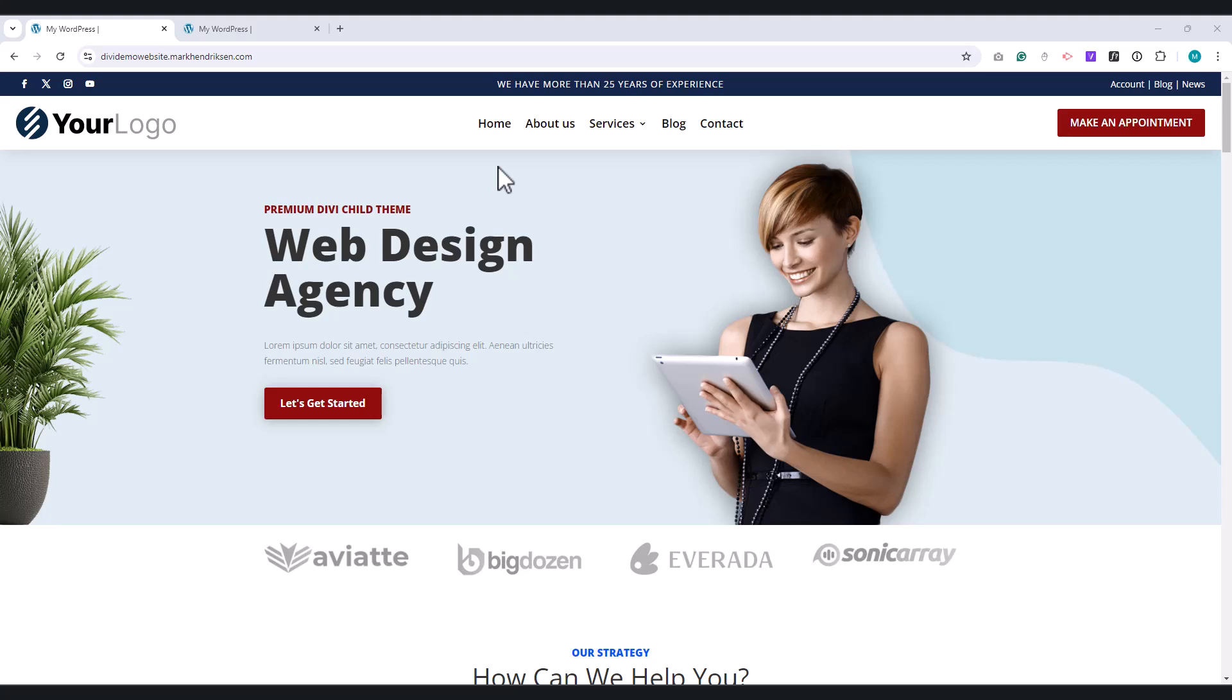In Divi, we don't have many customization options for the drop-down and mobile menus out of the box. That's why we're going to use some CSS to style these menus in a much better way.